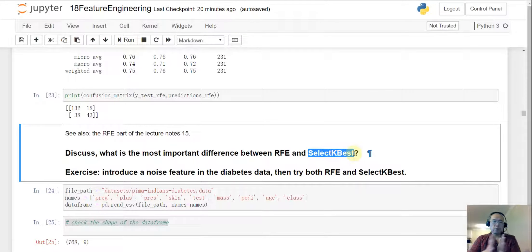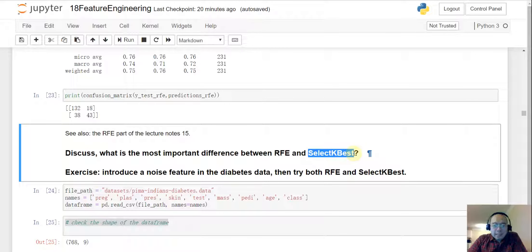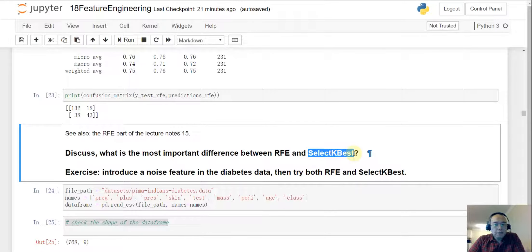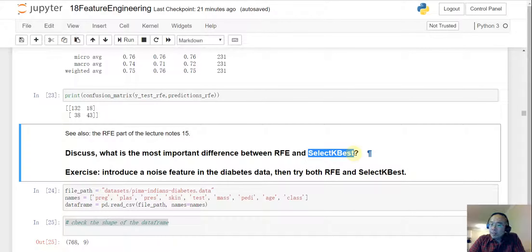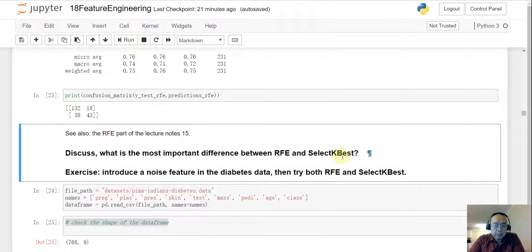So here's my answer. For the select KBEST we consider that as a static feature evaluation. So when we do the select BEST we didn't say which machine learning model are we gonna use. And then it doesn't run any machine learning algorithm to select the KBEST features.